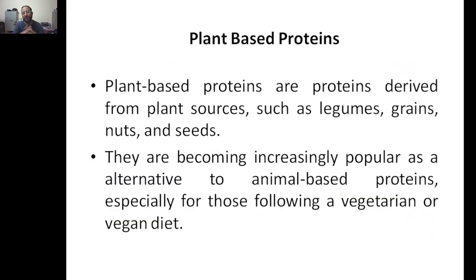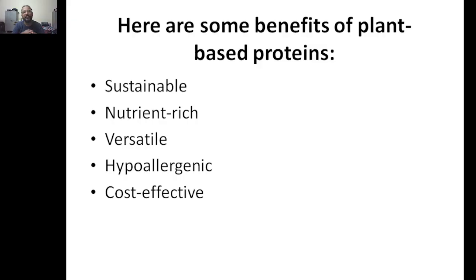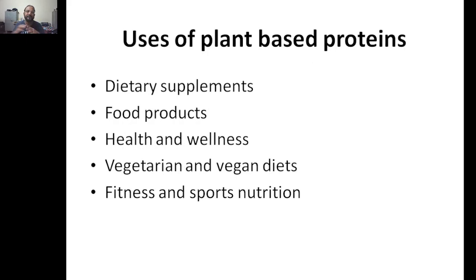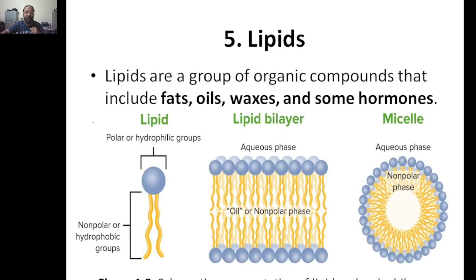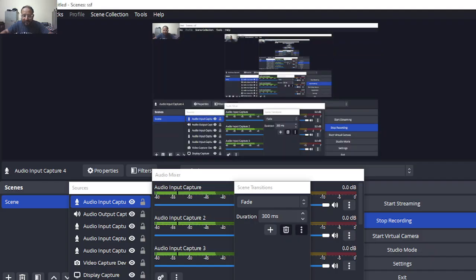The third example is plant-based proteins — proteins derived from plant sources such as legumes, grains, nuts, and seeds. These are very commonly used, especially for vegetarians, and are becoming increasingly popular as alternatives to animal-based proteins. Benefits include sustainability, being nutrient-rich, versatility, being hypoallergenic, and being cost-effective. Uses include dietary supplements, food products, health and wellness, vegetarian and vegan diets, and fitness and sports nutrition. Next, we will discuss lipids in the next video.